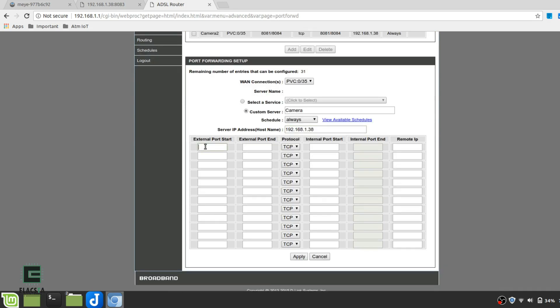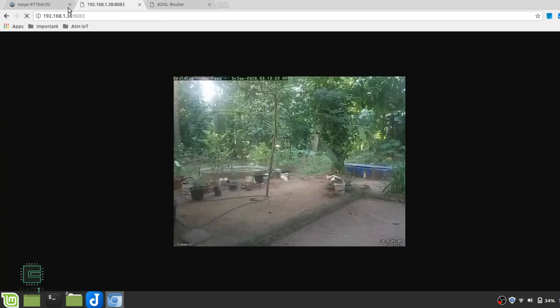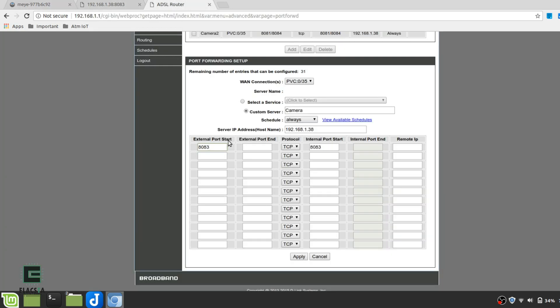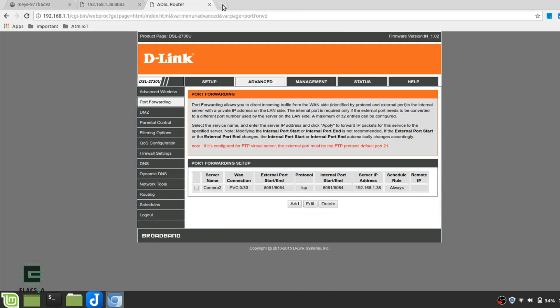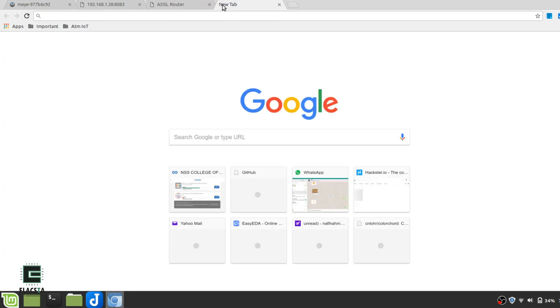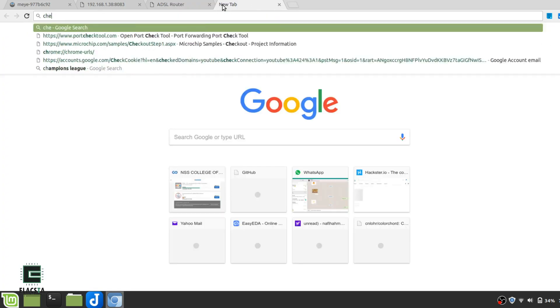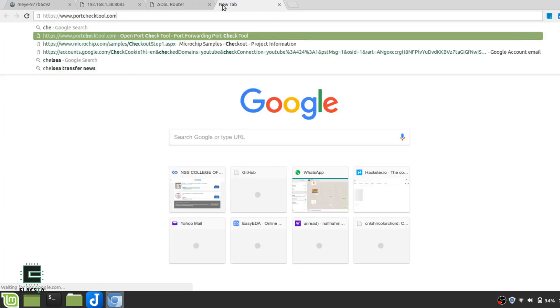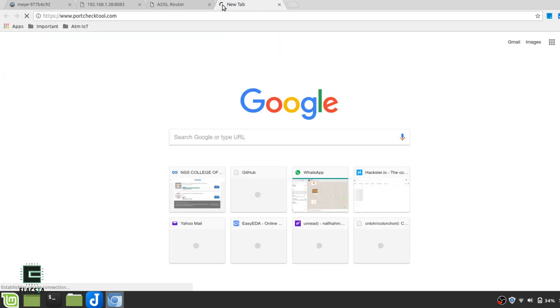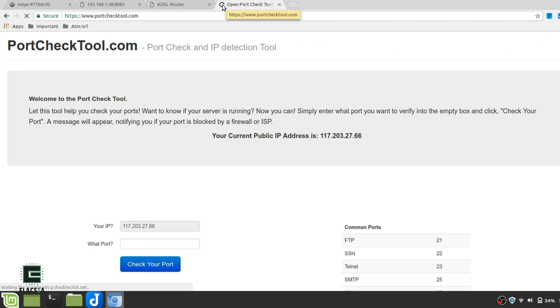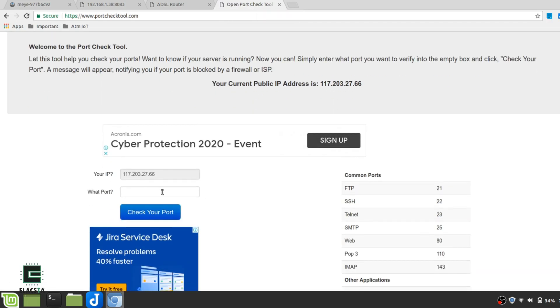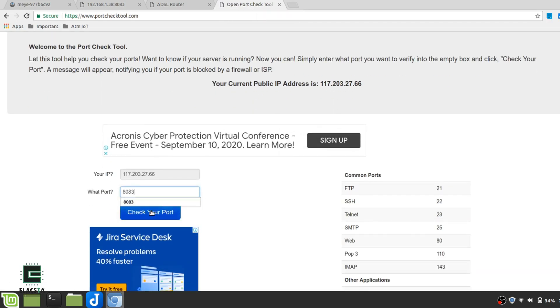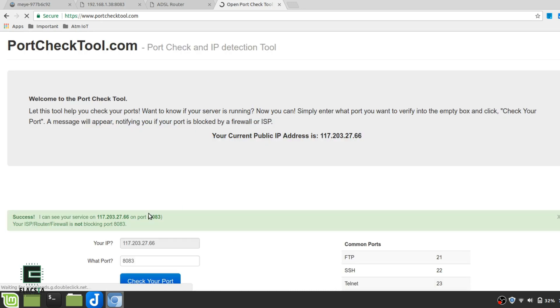Now, at external port start, I will enter 8081, and port end, I will enter 8084, so that I can have four cameras at the end. Now, to check whether the port forwarding was successful, go to port check tool. There, enter the port you just forwarded, and if everything went right, it will show successful.